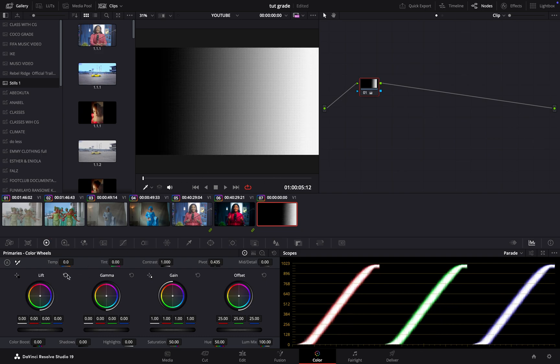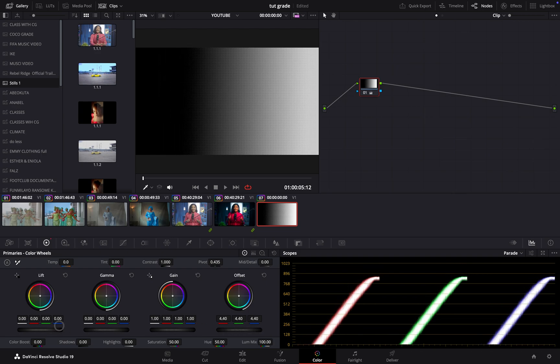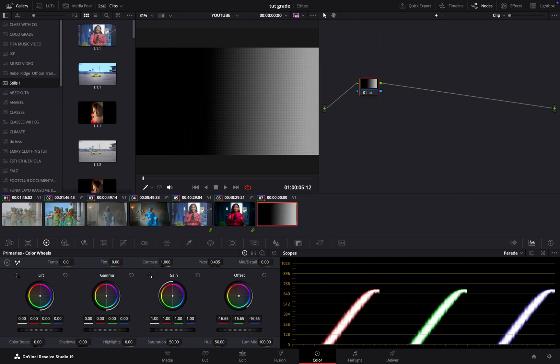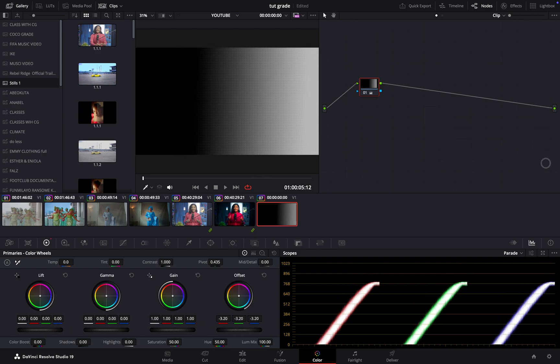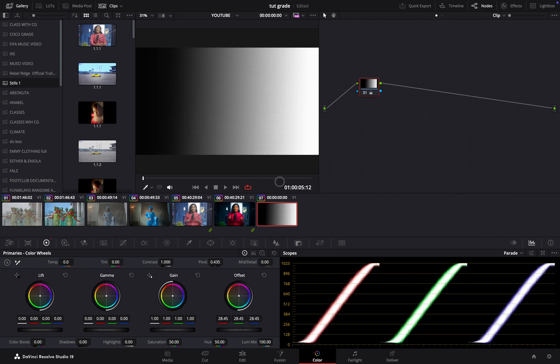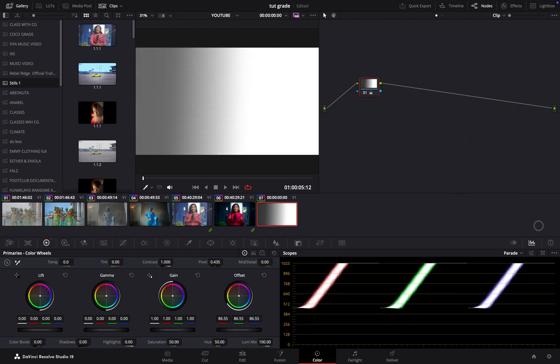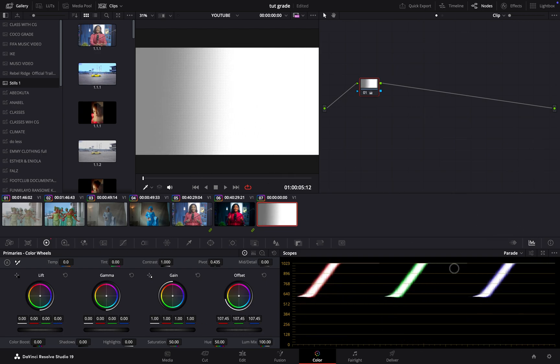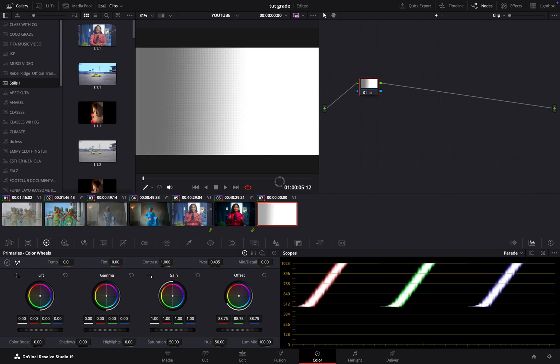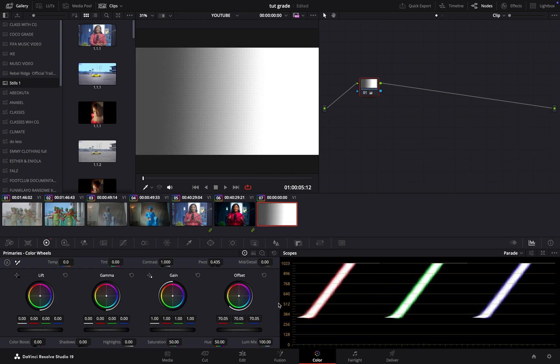Basically, what you might have seen in tutorials is offset controls everything. Yes, they are very right. You can see how the offset is raising everything, washing everything out. Let me reset this.